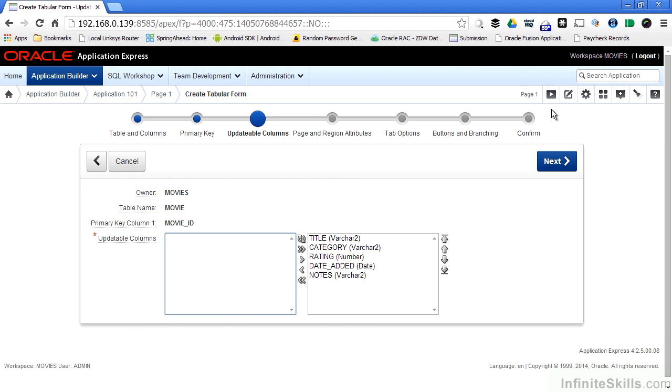I can specify which columns I'm going to give the end users the ability to update. In this example, I'm going to leave all of the non-primary key fields as updatable columns in my form.